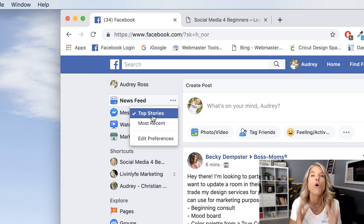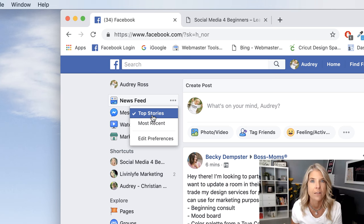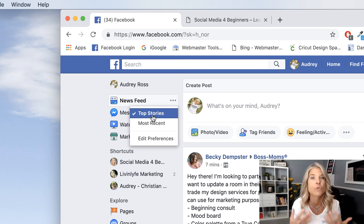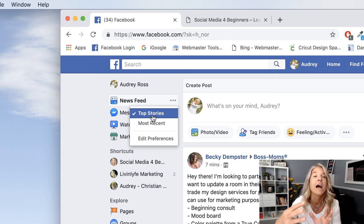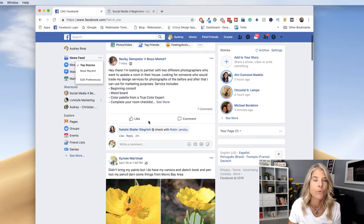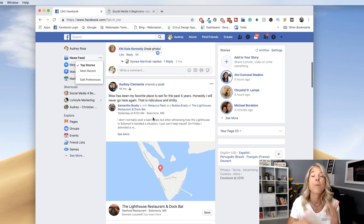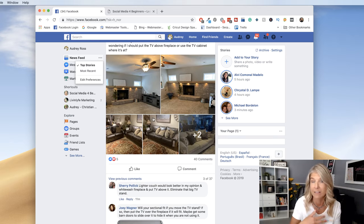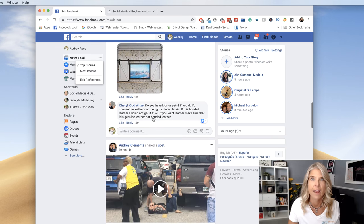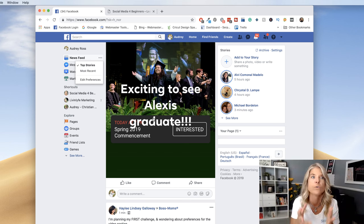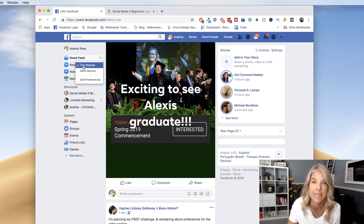If you go and look at your newsfeed right now, I guarantee you, you are probably seeing top stories. What that is, is all of your friends and the business pages that you follow that are getting the most engagement on whatever they posted is what's coming up in your newsfeed. Facebook is a social networking site and they want you to be social — they want to share the things that are being engaged with the most.